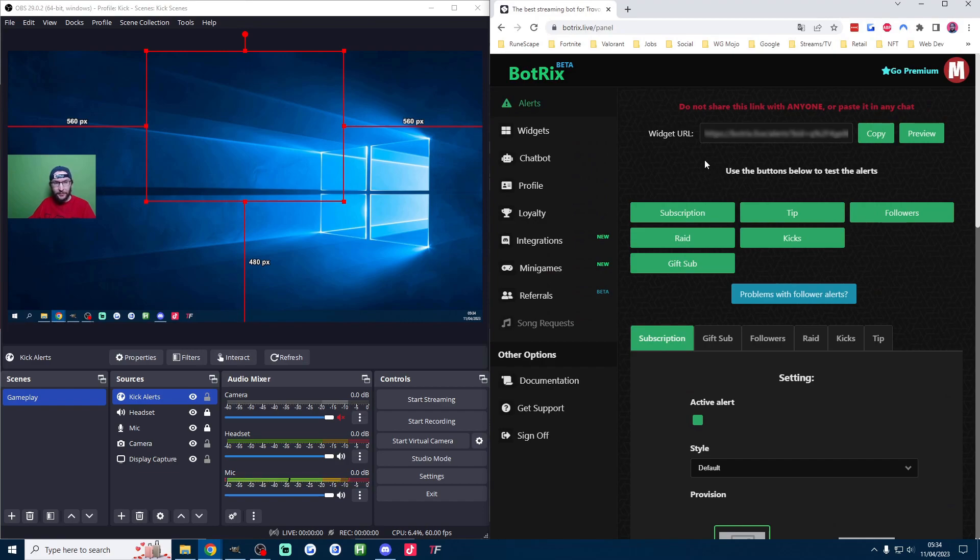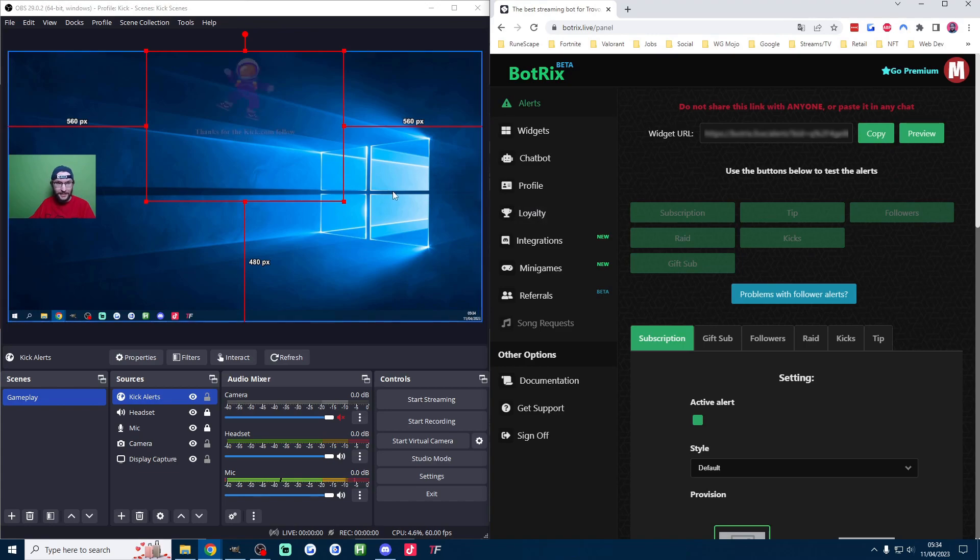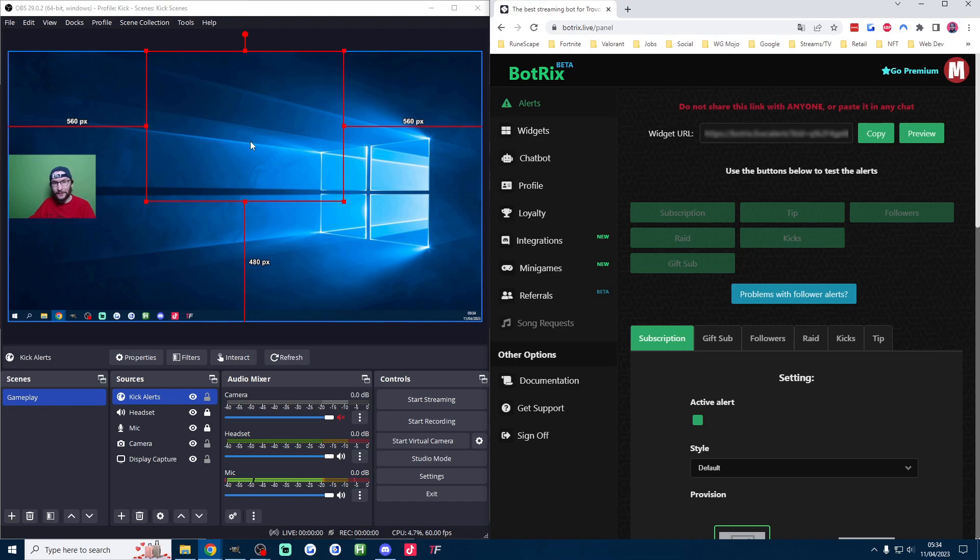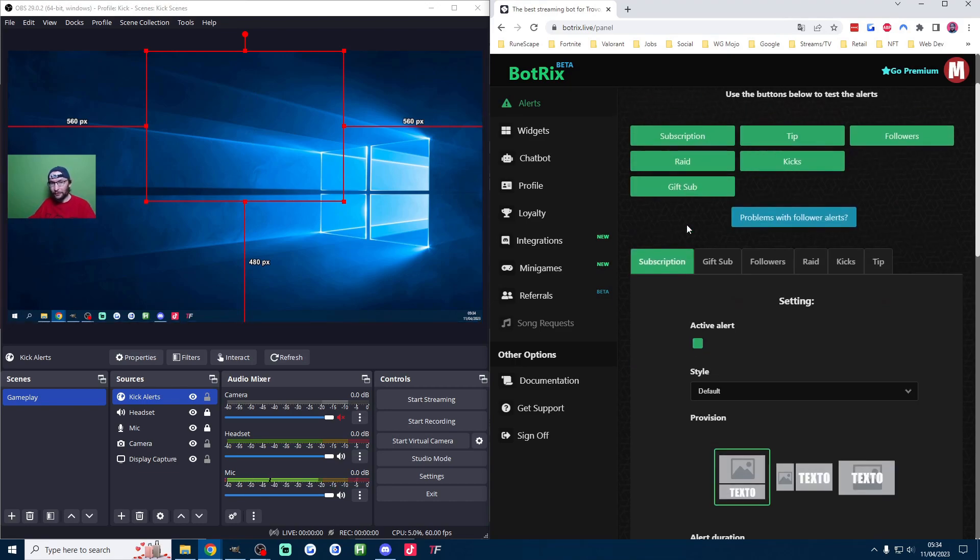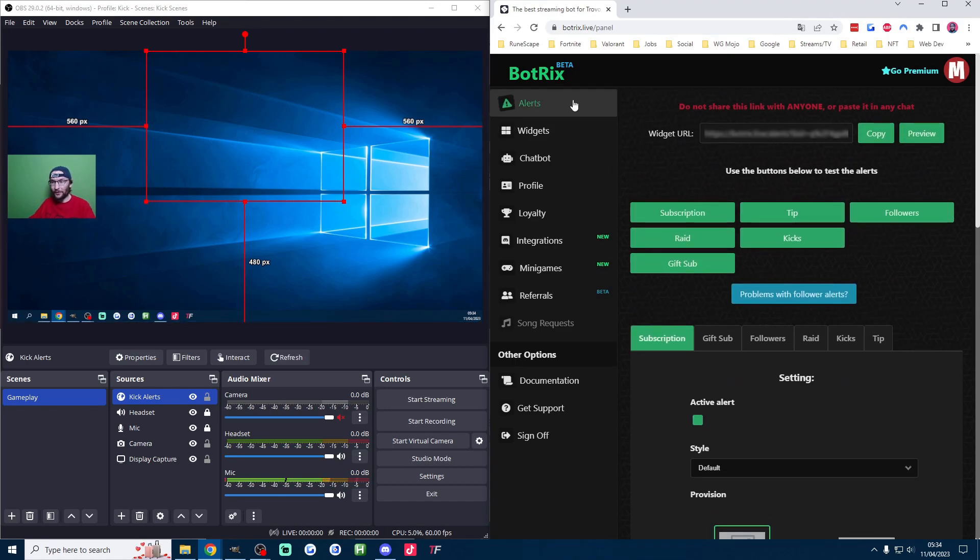Next up I'm going to right click, transform, this time center horizontal to get the alerts in the middle of the screen and I'm going to put OBS and Bottricks side by side and I'm going to click on followers to test a follower alert and as you can see it says thanks for the Kick.com follow and the name of the follower. This is of course fully customizable through the tabs on this alerts page.